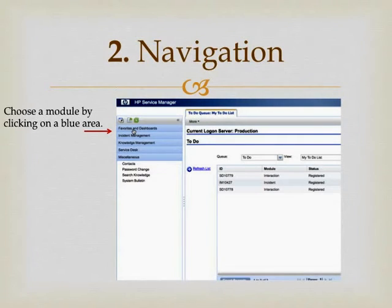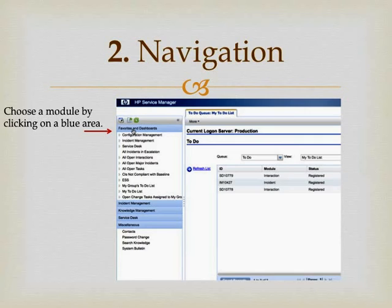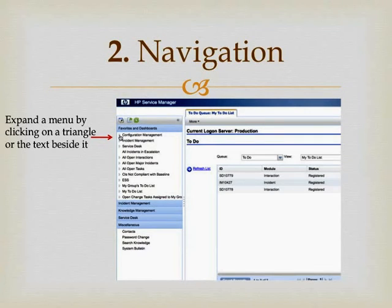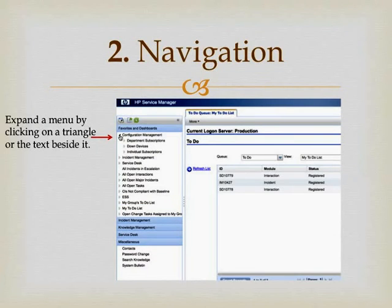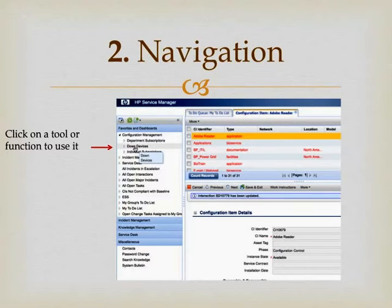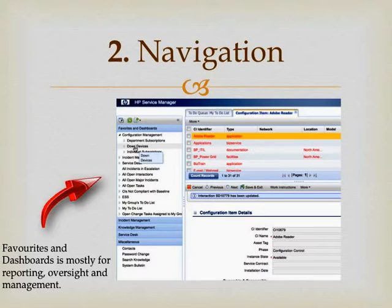Navigation. Service Manager is quite easy to navigate. You'll see on the left-hand side that there are some blue text areas. Choose a module by clicking on one of those blue areas and you'll see the components within it. Many of these may have triangles beside them, meaning there are further expansions available. If you expand a menu by clicking on the triangle or the text beside it, you'll see — like folders and subfolders — the components inside it. The Favorites and Dashboards section is mostly for reporting and oversight, giving you views and reports of what's happening in your organisation or your staff's to-do queues.